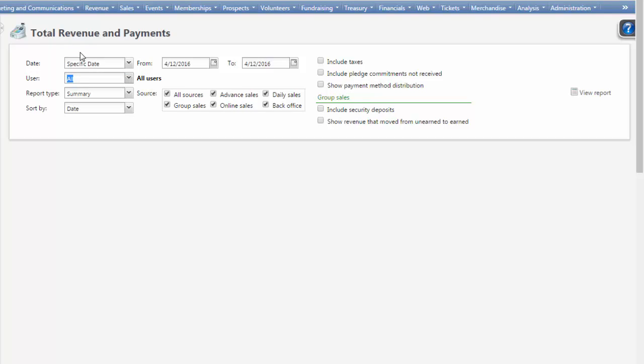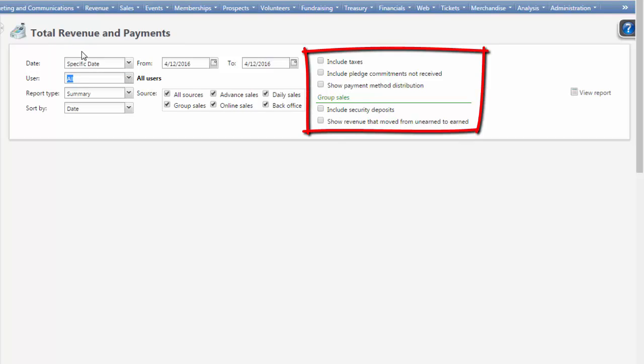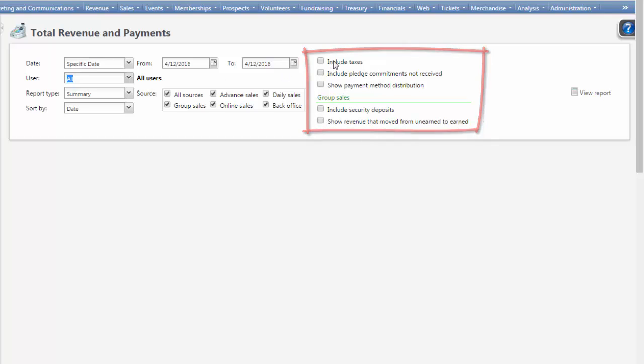If you collect taxes and security deposits, select the checkboxes for including taxes and include security deposits, respectively.